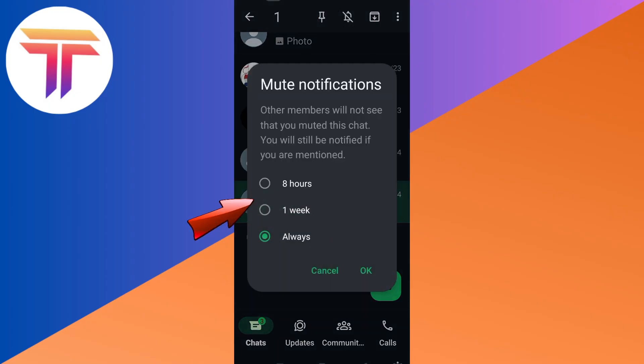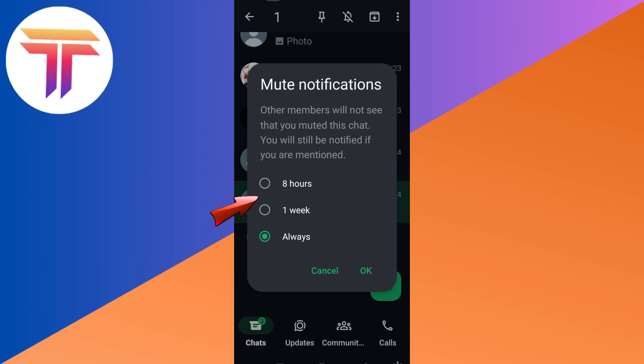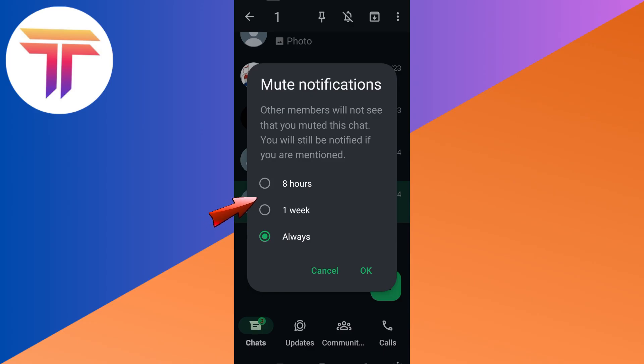you will have your options if you want to mute notifications here for eight hours, one week, or always. Everything is up to you. So if you tap always, you just have to click OK after, so on with eight hours and one week.